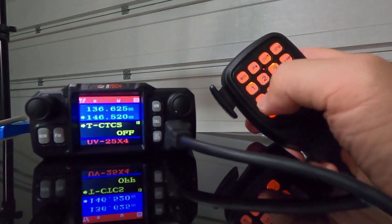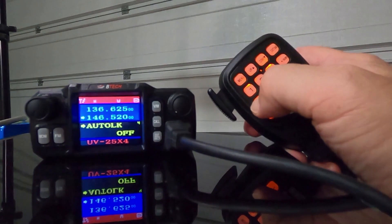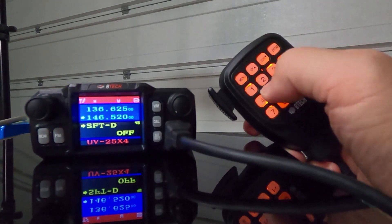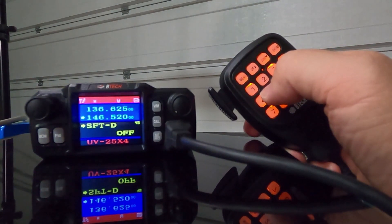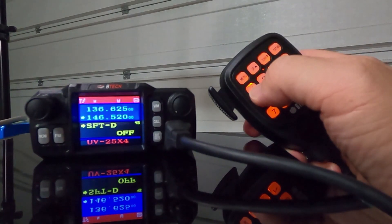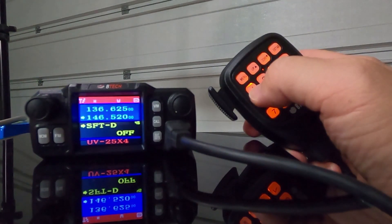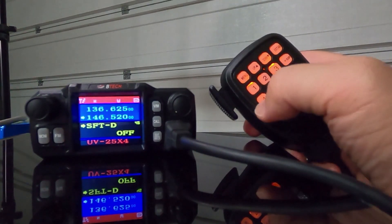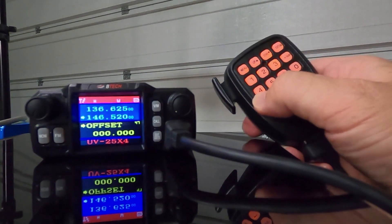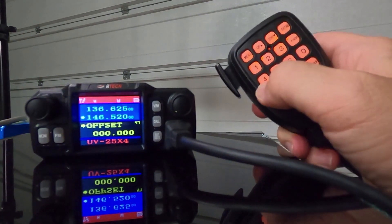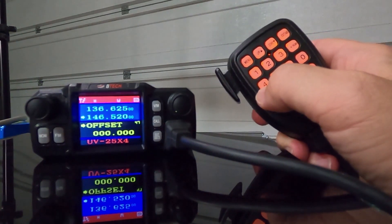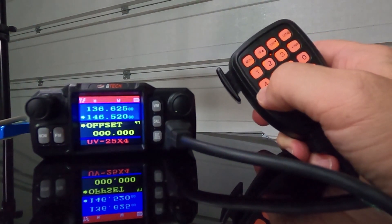After that, you're going to go to menu item number 46. And this is the shift. Positive, negative, or off. And you're going to want to make sure it's off. After that, go to menu item number 47. And make sure that the offset frequency has been set to zeros.